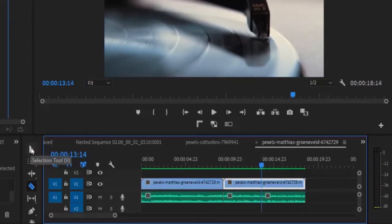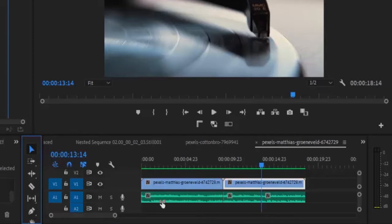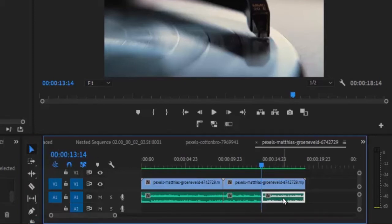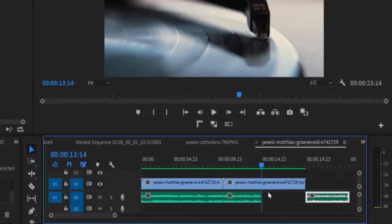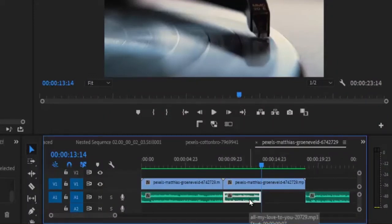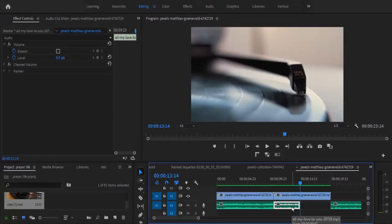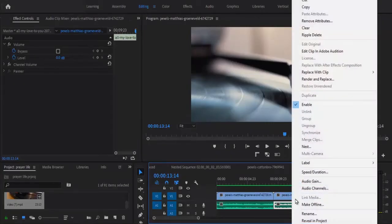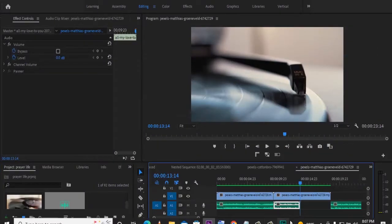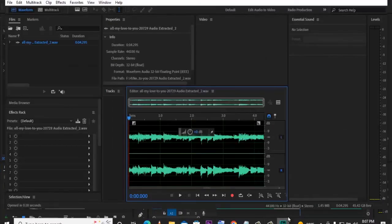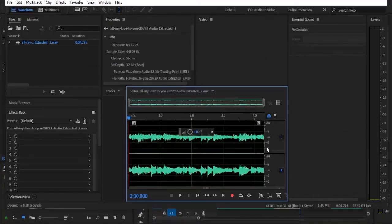Go back to my selection tool and next thing I'm going to do is to drag out this other portion to create room for the slow effect to take place. Now I'm going to select this portion where I want to apply the effects to, right click it and select edit clip in Adobe Audition and this will automatically open in Adobe Audition.